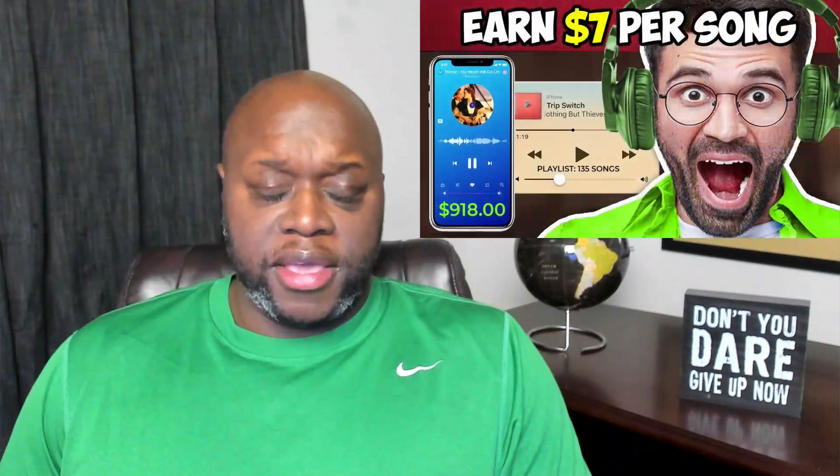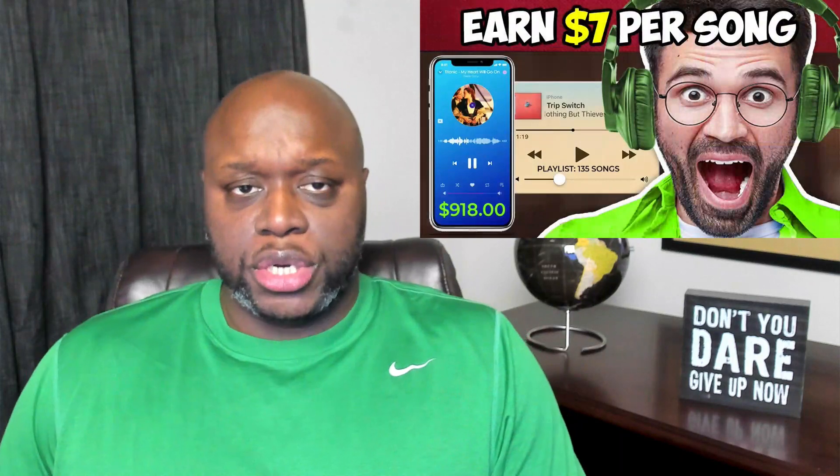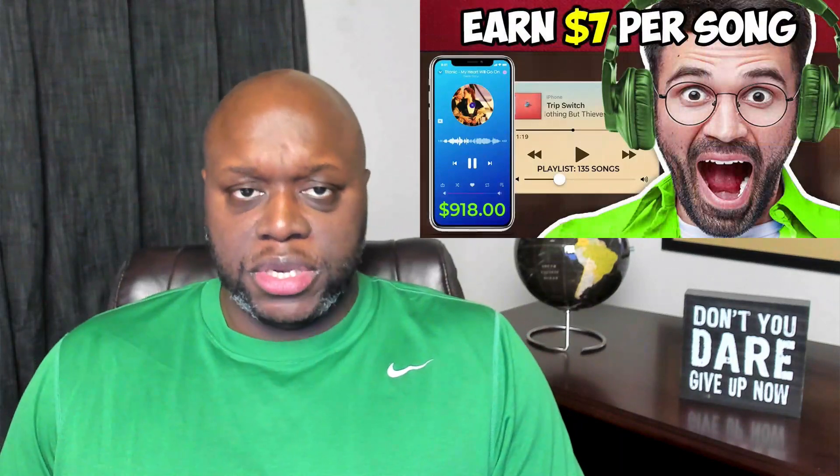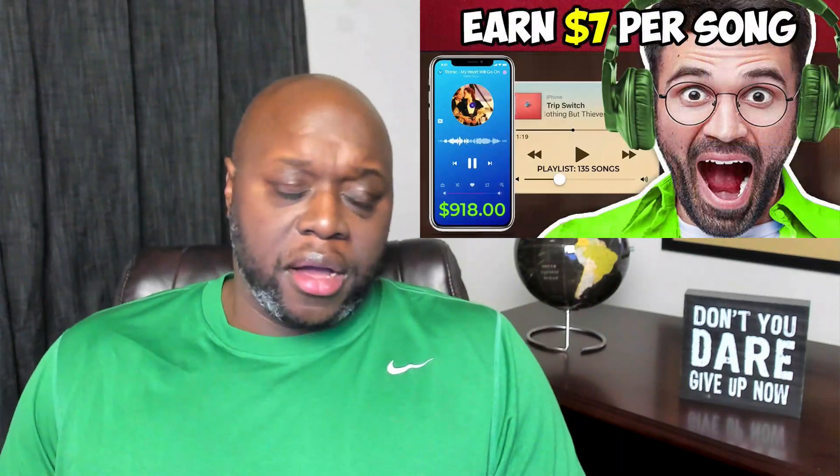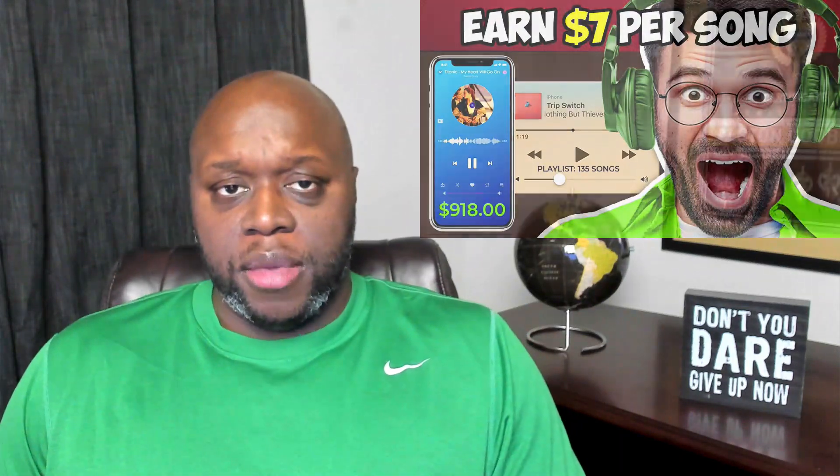In this episode of I Tried It, I test a side hustle that claims you can make $900 just by listening to music. We're going to talk about the process, if you should do it, and about how much money I made. Make sure you watch this entire video to learn if you should even test this side hustle.